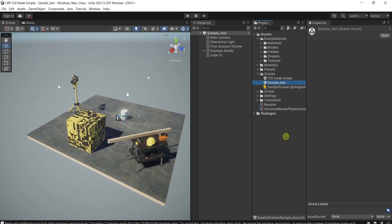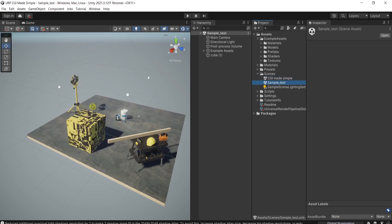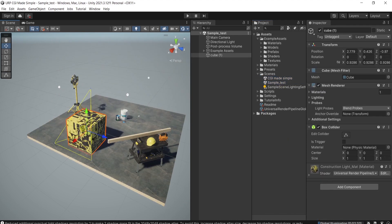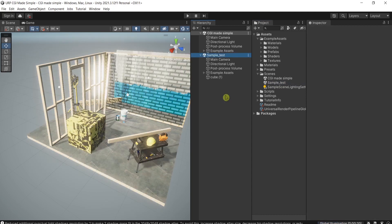I've created two simple scenes. I would like to move this cube from this scene to the other one. In order to do it, just go to the desired scene — the one we're going to take objects from — and drag it into the hierarchy.